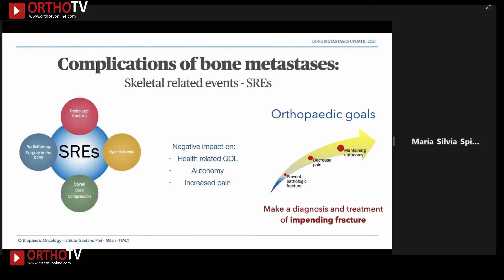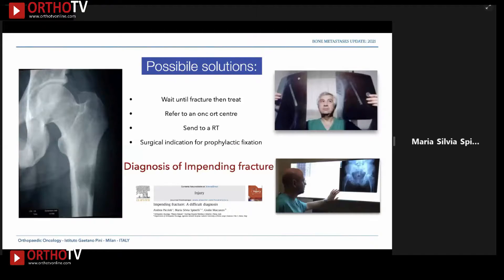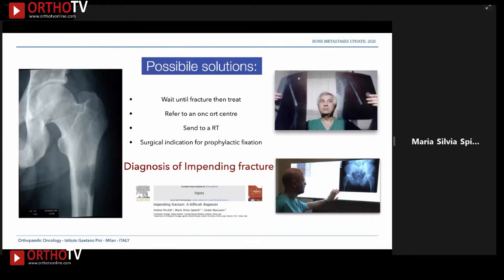Our orthopedic goal is to prevent skeletal related events, and in clinical practice this means recognizing and treating the impending fracture. The approach to such lesions can differ depending on the surgeon's expertise, but the one who chooses prophylactic fixation has already made a diagnosis of an impending fracture.